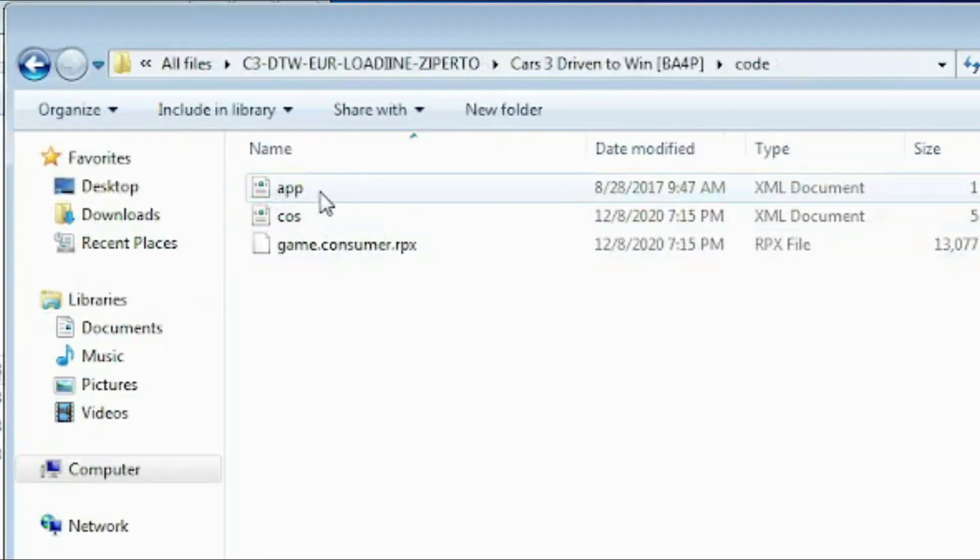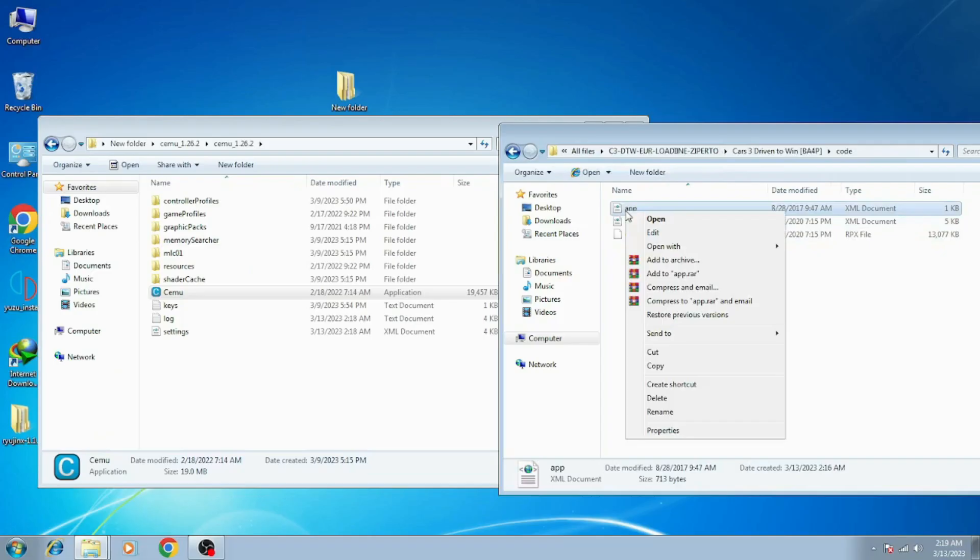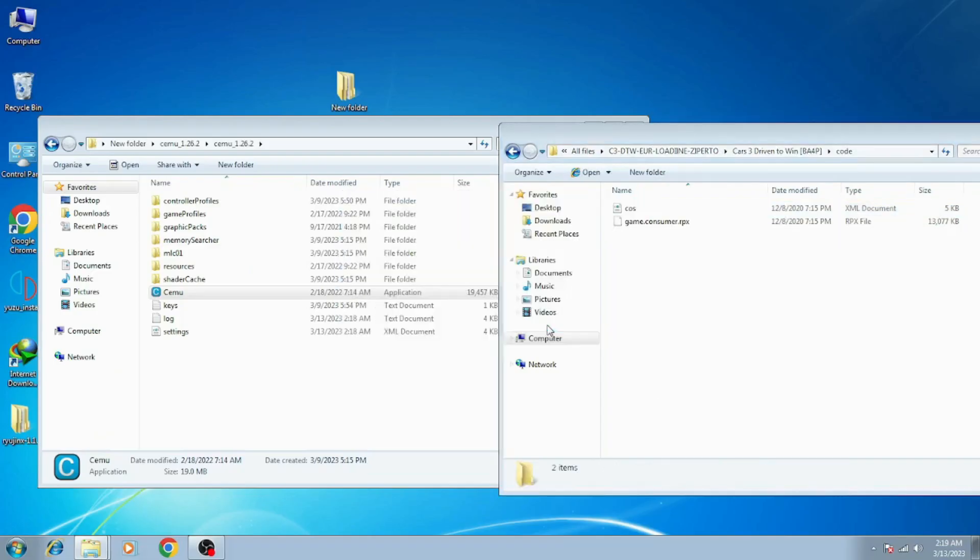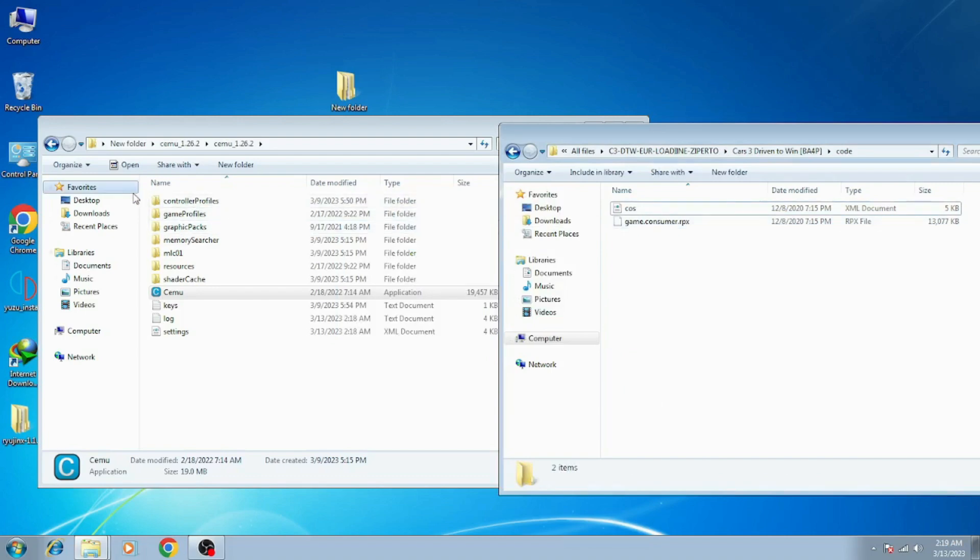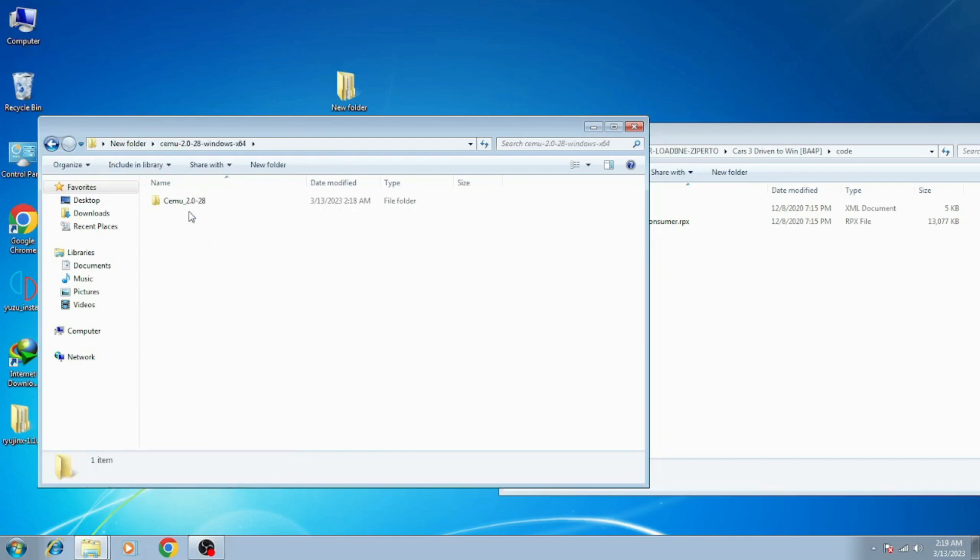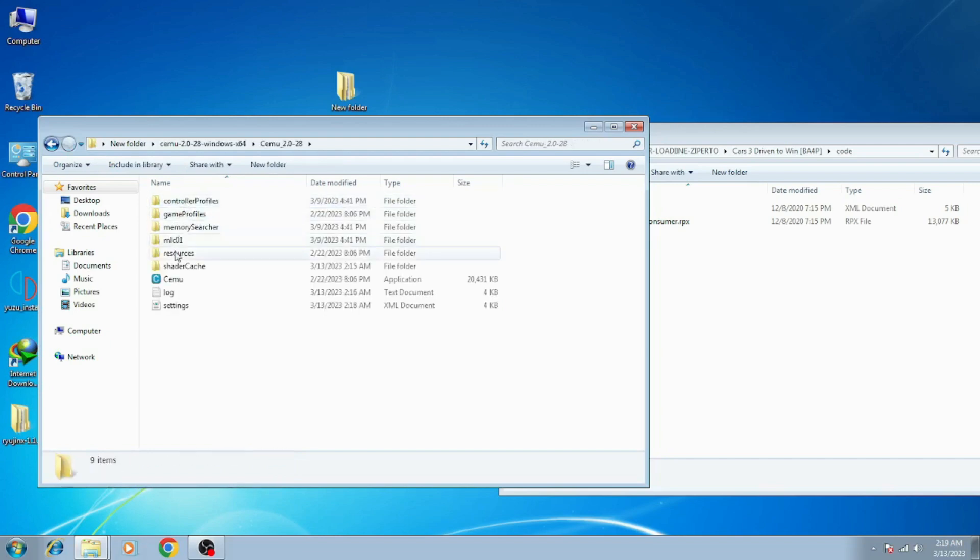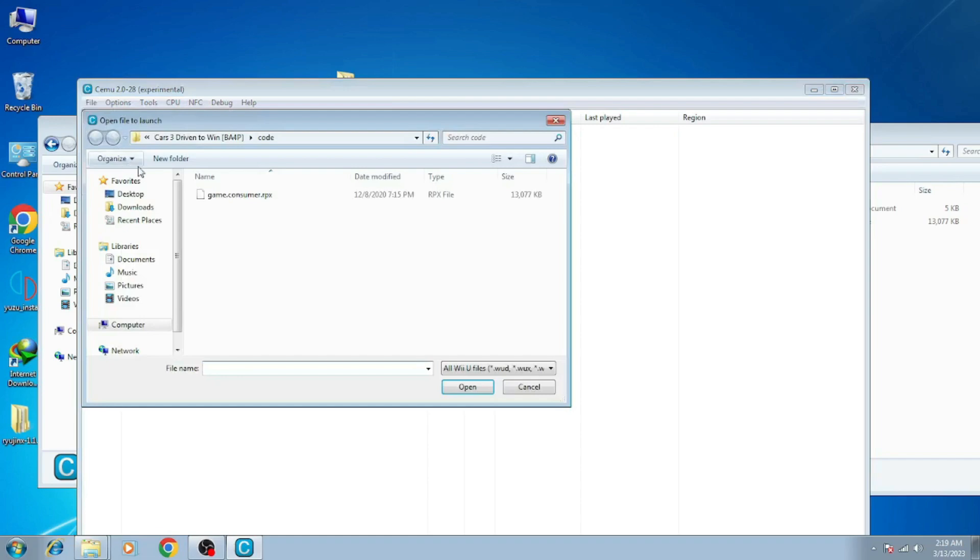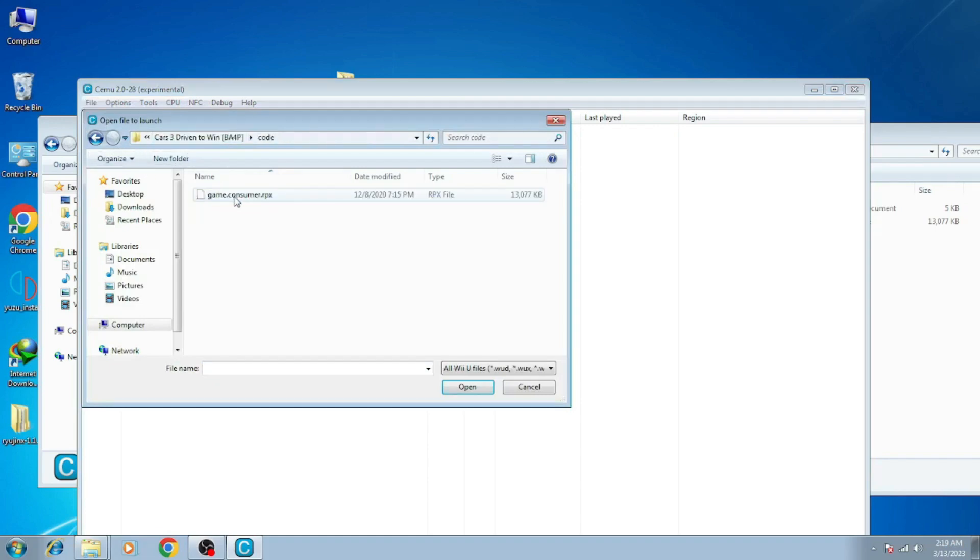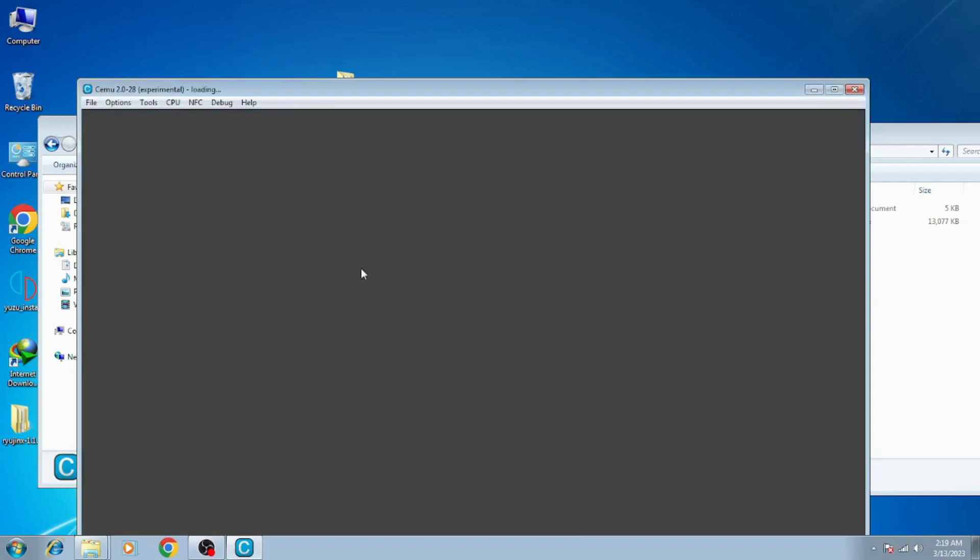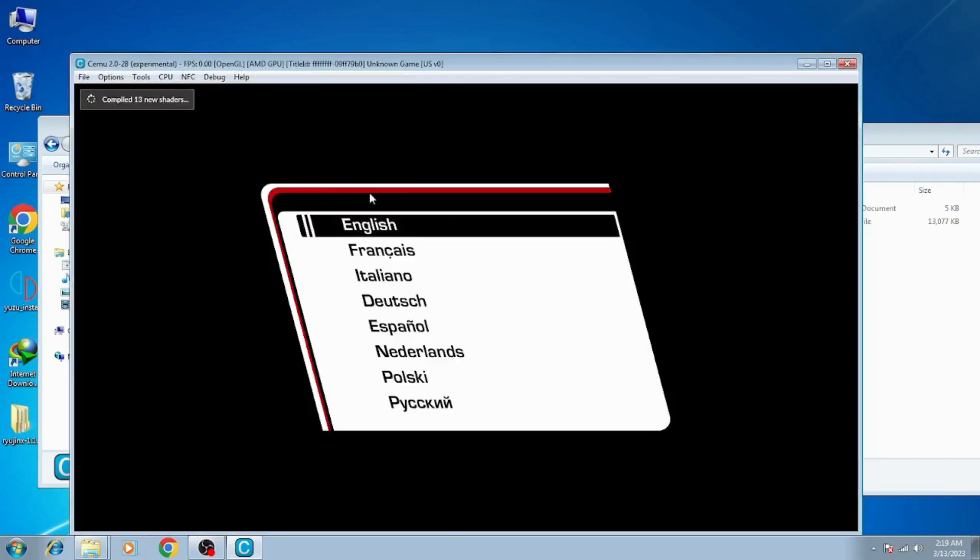Now I go to my CEMU experimental 2.0 and File, Load. And as you can see, I have the same game. And here we go. As you can see, the error has been fixed and the game is working now.